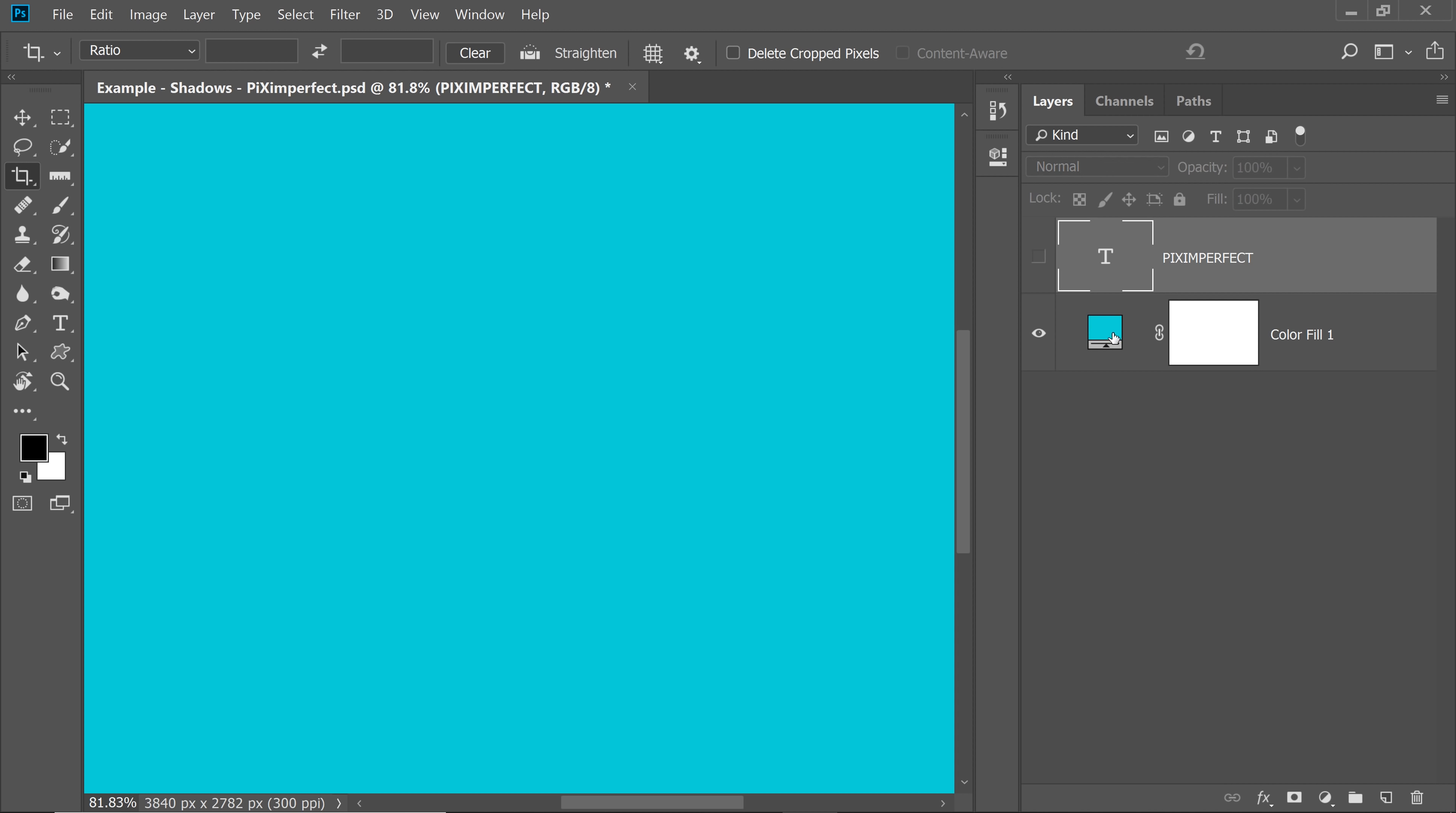So here we have a colored background and on top of it, we have a simple text. Usually, if you had to add drop shadow to it, how would we do it?